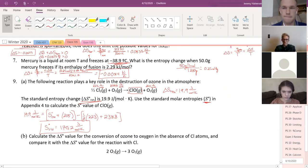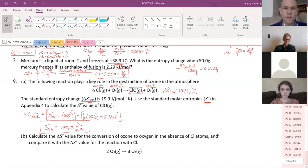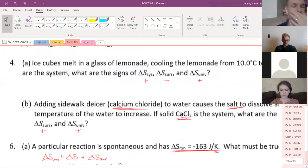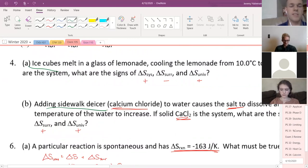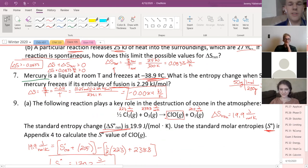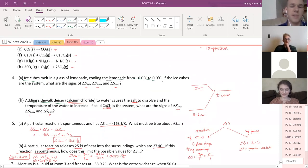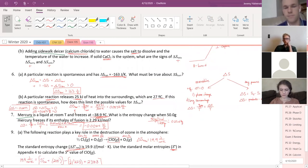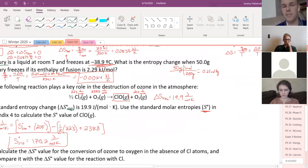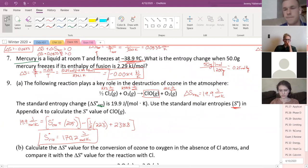Question: how do you determine what is the system versus the surroundings? Usually, the system is just the first thing mentioned — ice cubes are the system, salt is the system, mercury is the system. And if they don't mention the surroundings specifically, assume it's just the rest of the world. Another rule of thumb: a reaction is always the system. The thing that goes through whatever process we're talking about is the system.